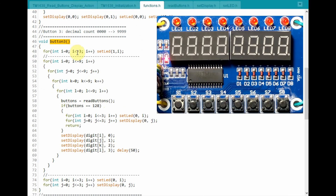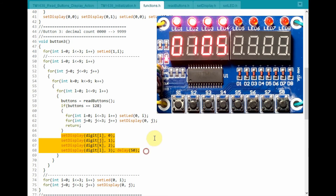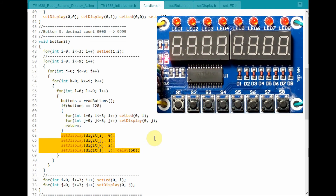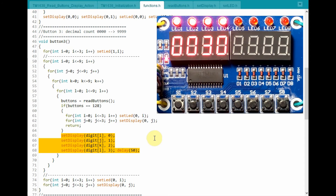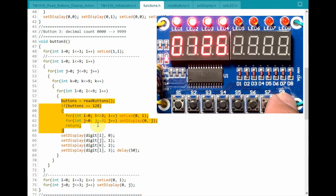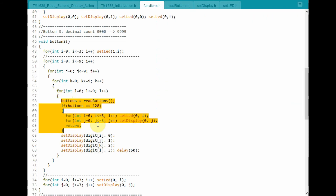If button 3 is pressed, then this function is called and executed. Using a nested for loop, we will display the counts from 0 to 9999 using the first four 7-segment screens. Meanwhile, we check the status of button 8. If it is pressed, then the screens are cleared and the count is stopped.